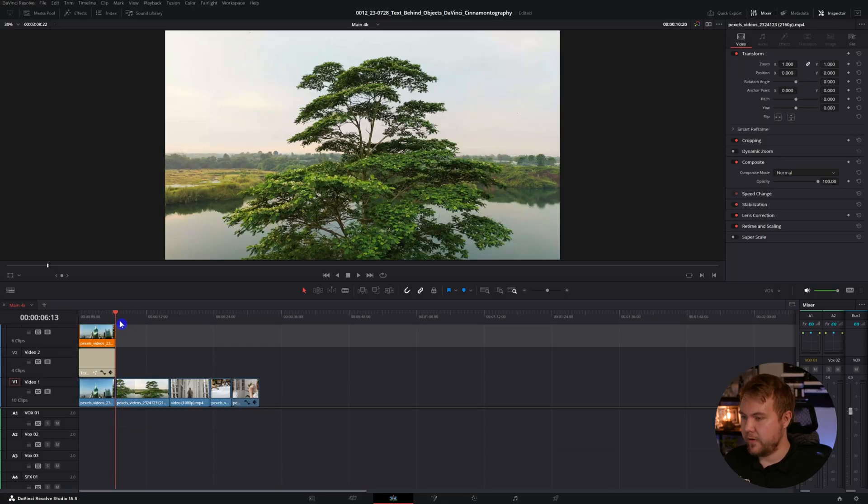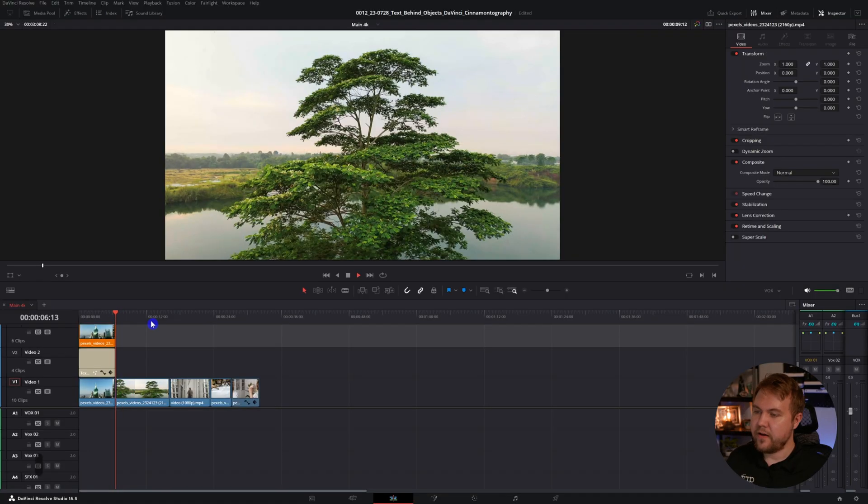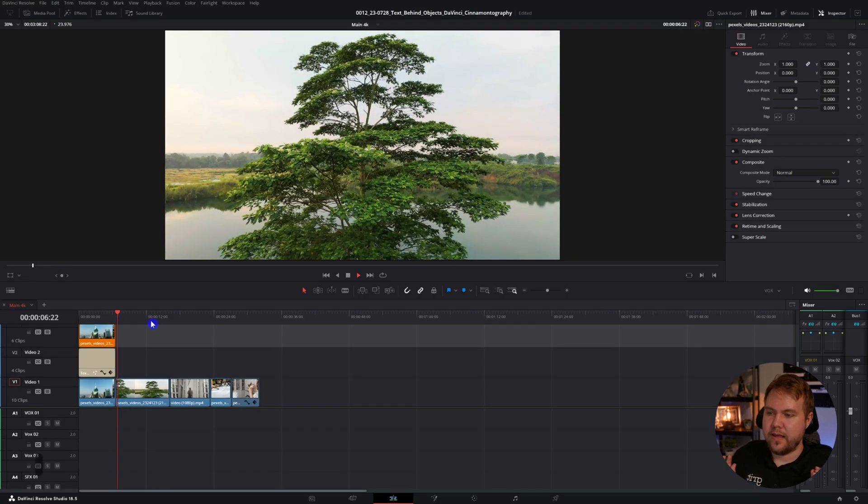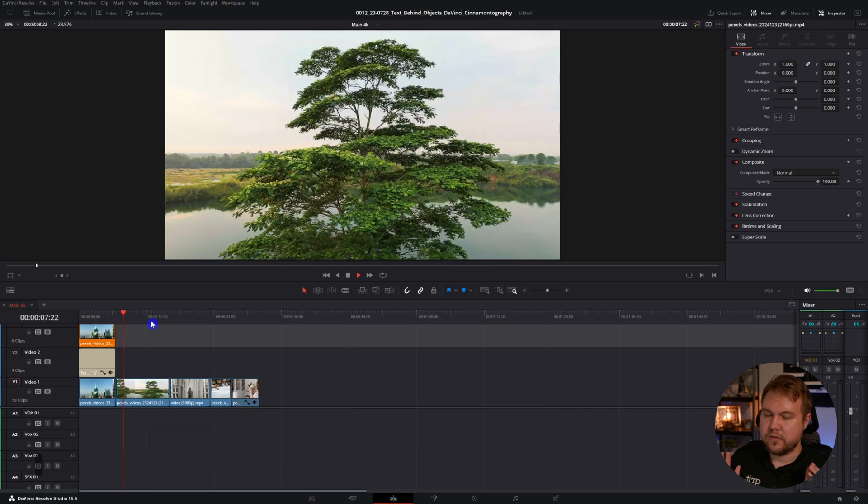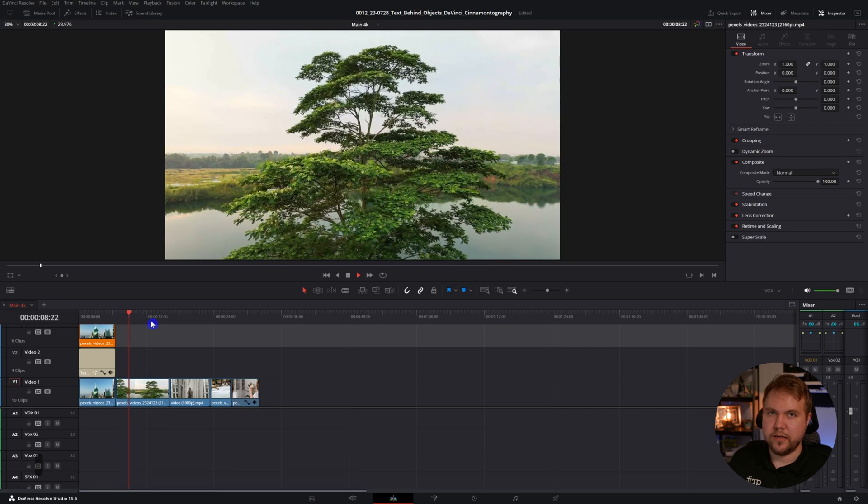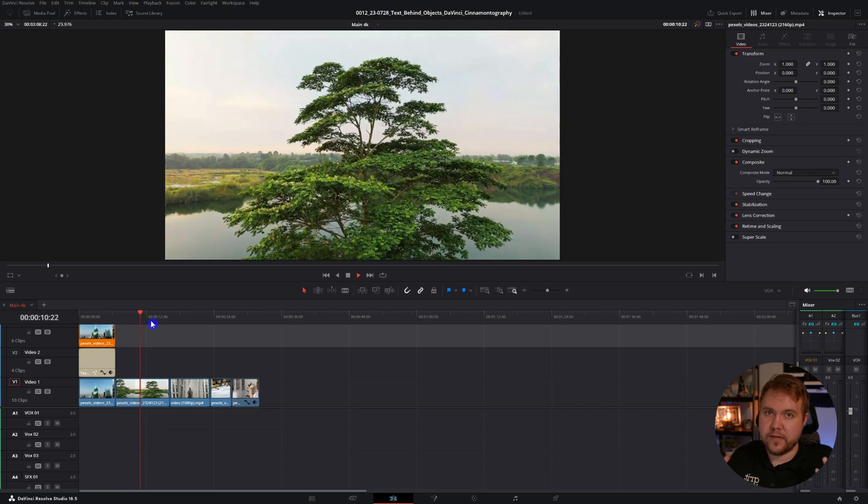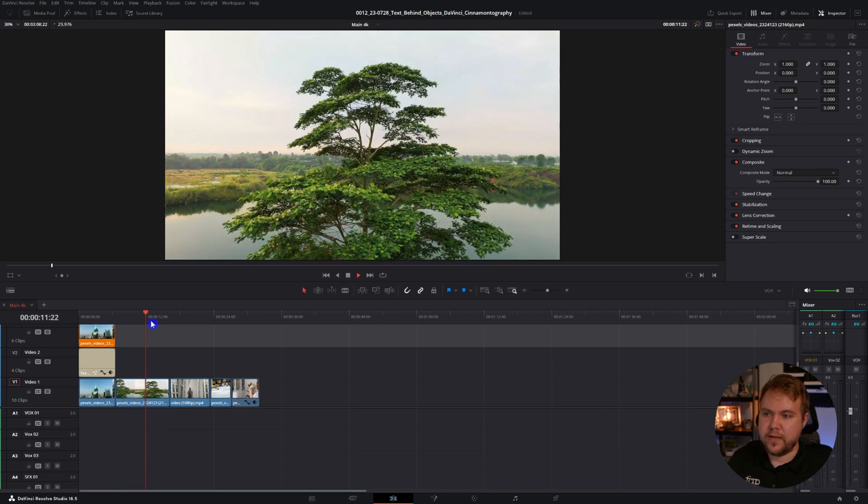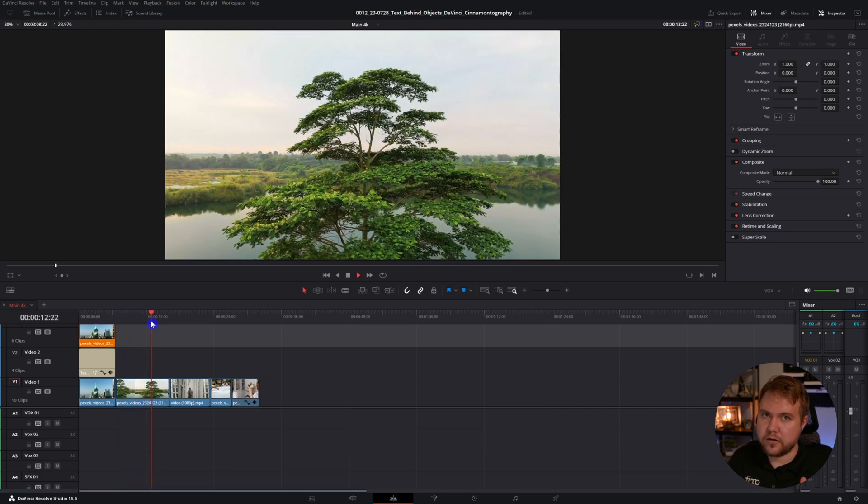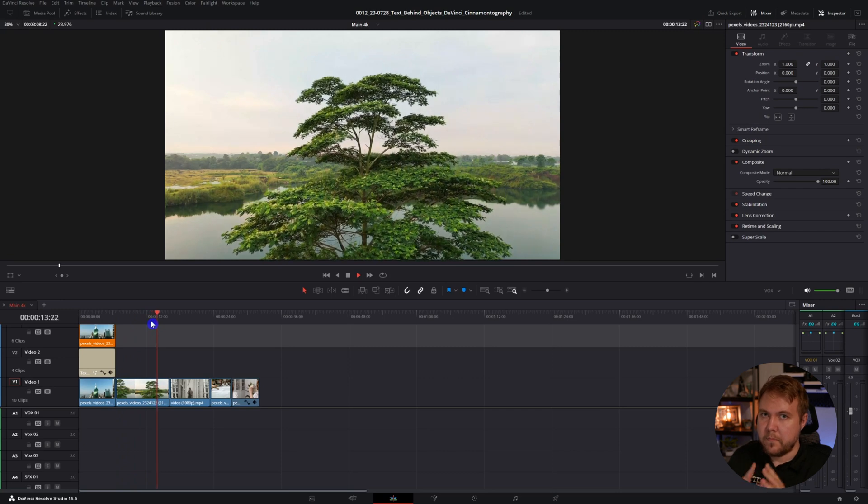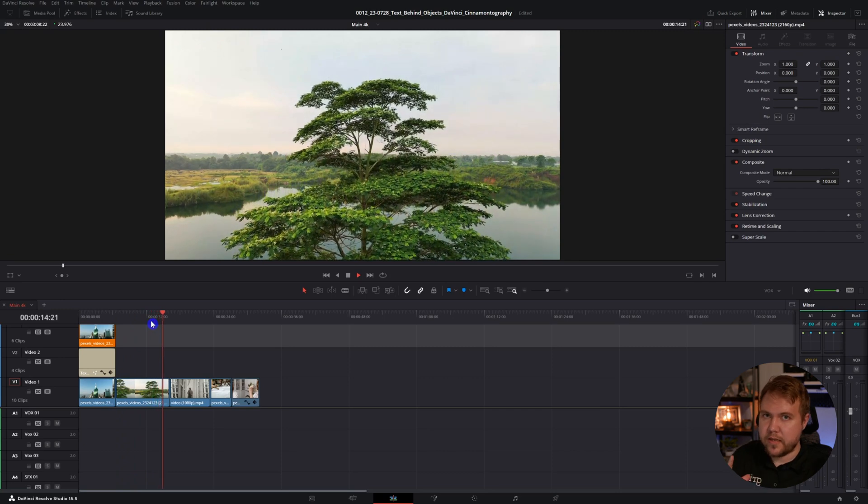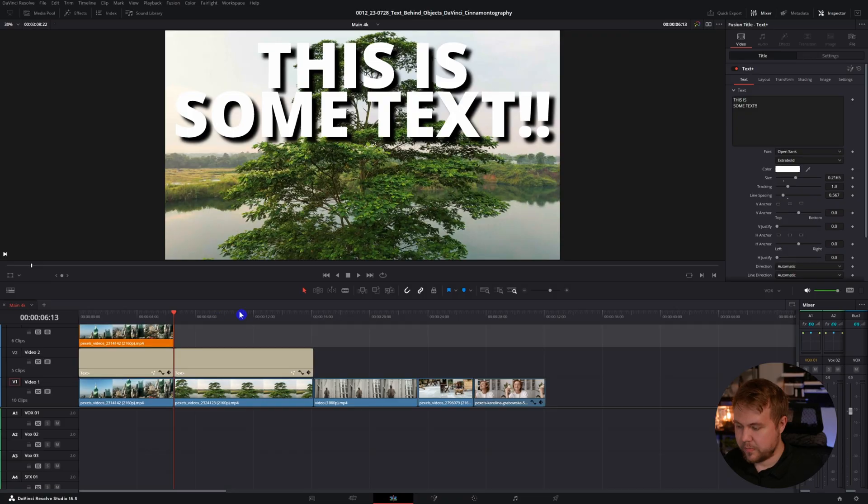So that's the first way to put text behind an object. For the second one, I thought we'd be a little bit more intricate and use a tree. So with a tree, you have all these leaves, all these openings. So it's harder to mask things out. You can't just draw around every little leaf. I mean, you could, but that's going to take forever. Just like before, I added some text that I want in place.